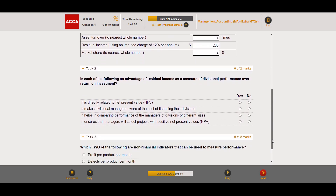Task two is an MCQ with checkboxes: which of the following is an advantage of residual income over return on investment as a measure of divisional performance? We need advantages specific to RI over ROI, not shared by both. First option — 'it is directly related to net present value' — yes, because both RI and NPV express value added in absolute terms, even though NPV uses cash flows and time value of money while RI uses profits.